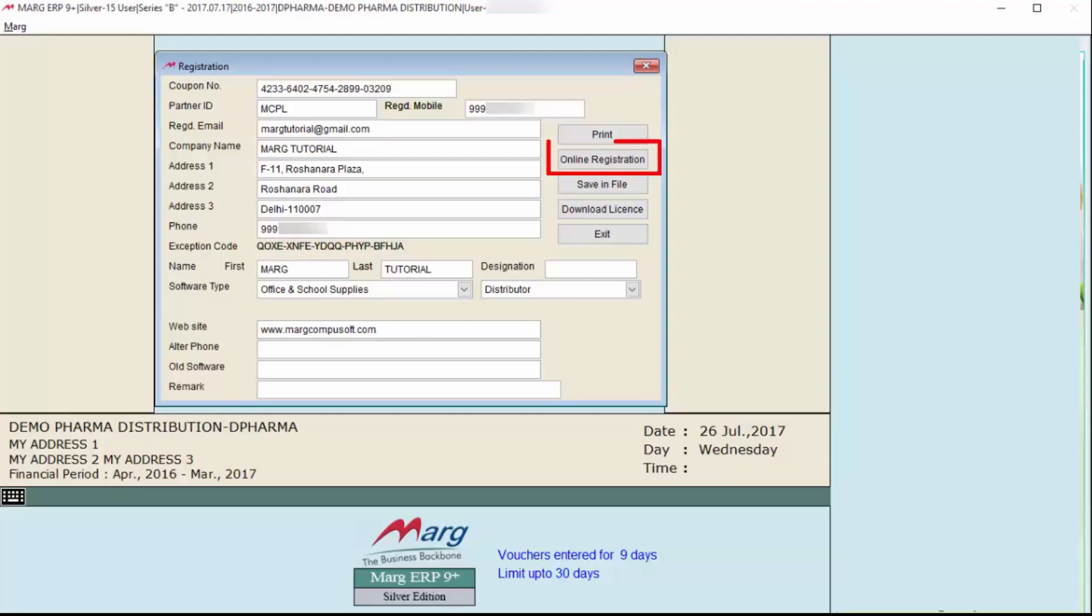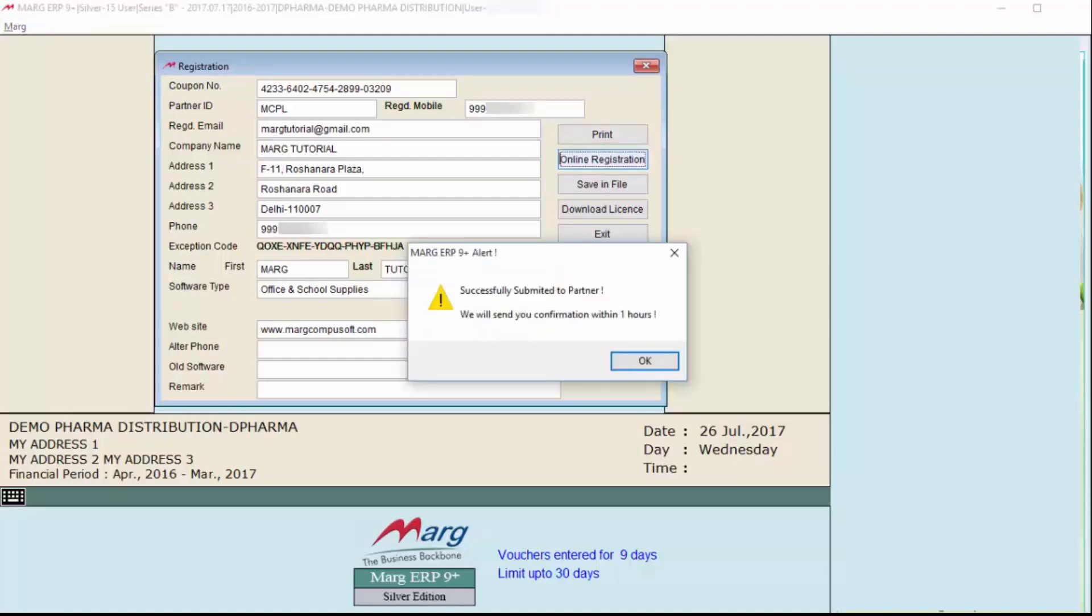You should have internet access for this. Now click on Online Registration. After clicking, an alert will be displayed: 'Successfully submitted to partner. We will send you confirmation within one hour.' This means whatever details you have entered have been successfully sent to the partner, and within one hour confirmation will be sent.